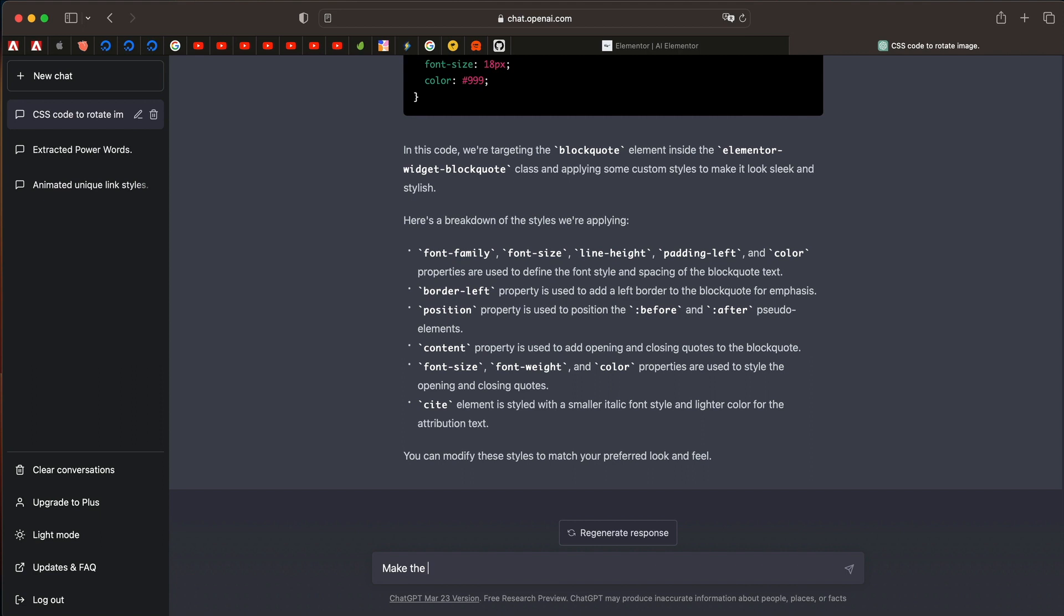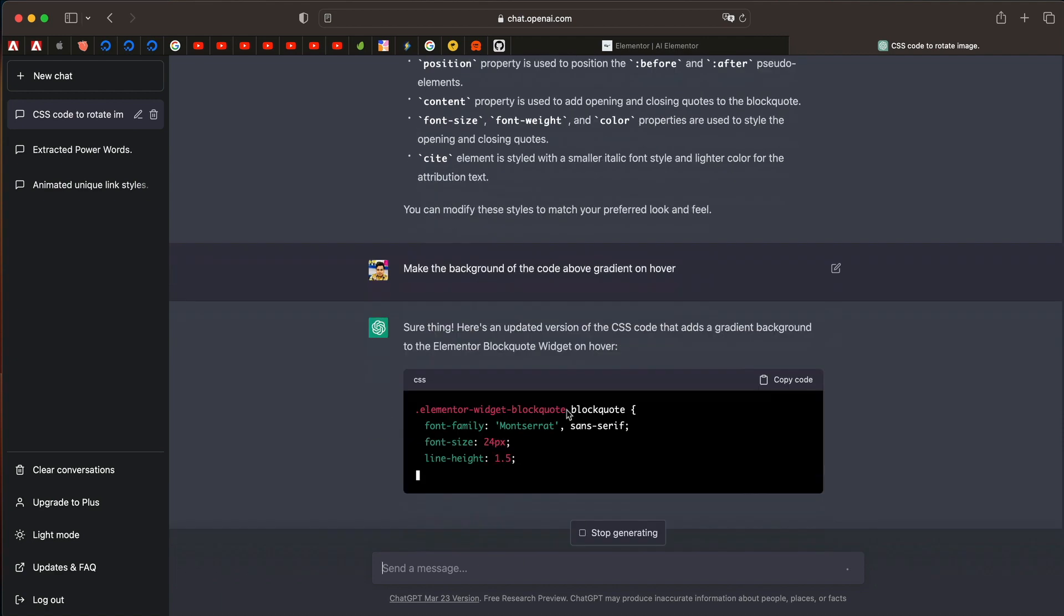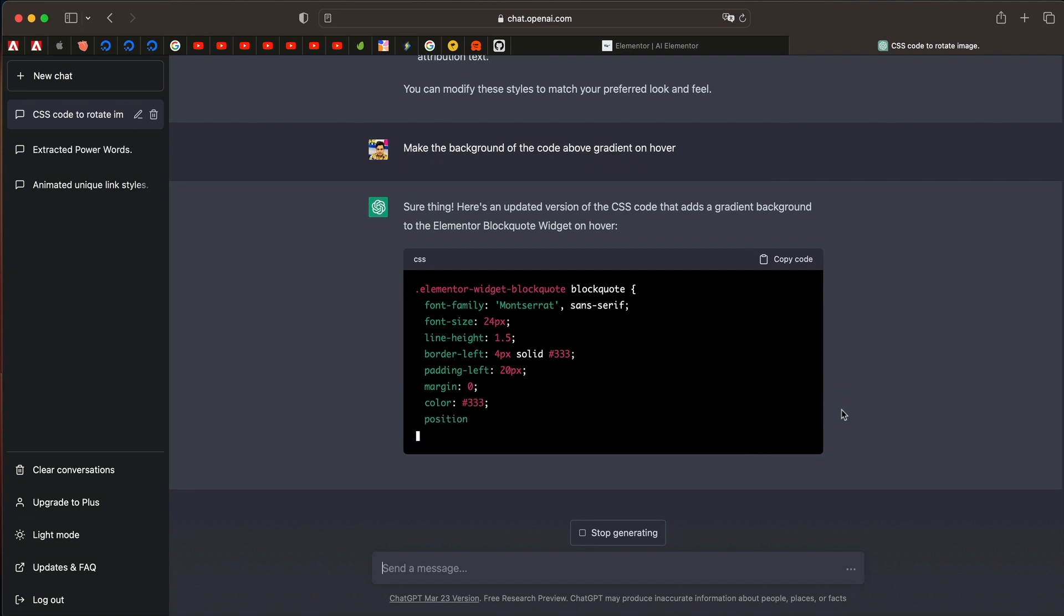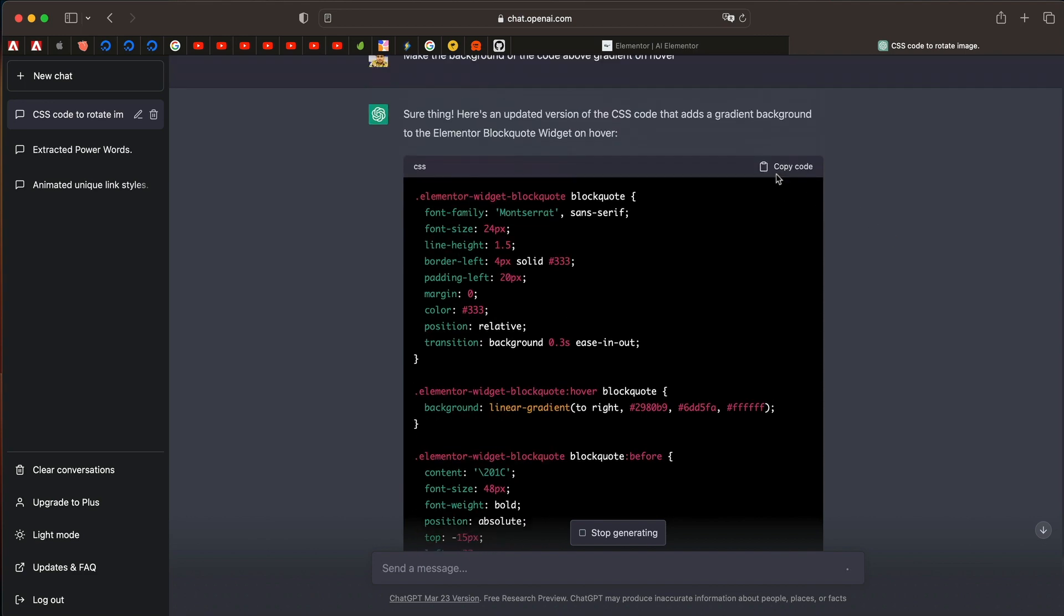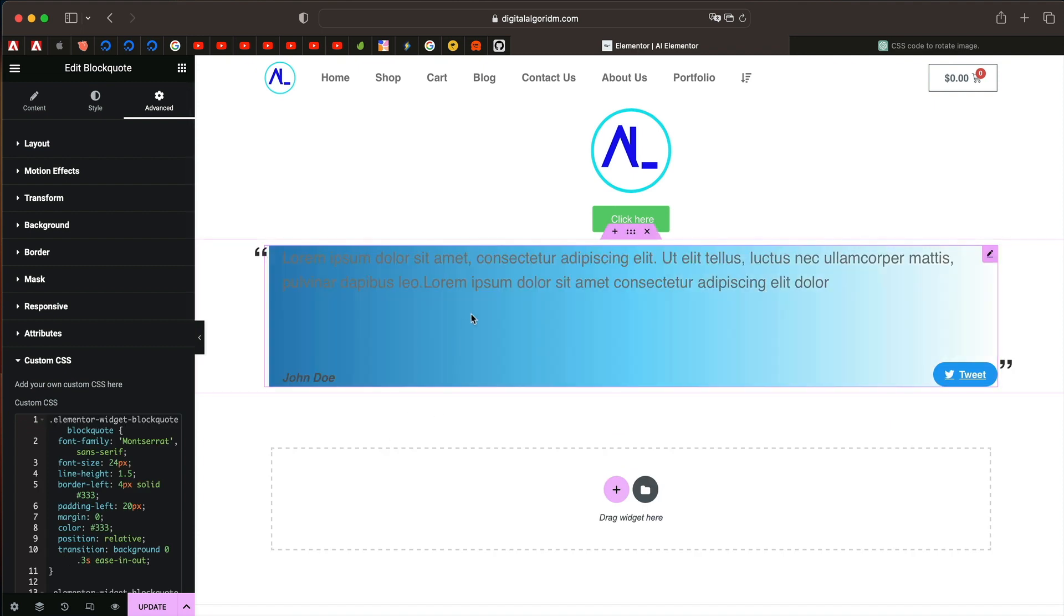Make the background of the code above gradient on hover. Let's see if this works. These are not just any normal things. These are things that any professional would understand, but this AI is automatically understanding it. And the best part is you don't even need to tell what Elementor block code widget is. It already knows. And this applies to any page builder, any plugin as well. Let's copy this code now. I'll remove this CSS code. Boom, it gave us a background on hover.